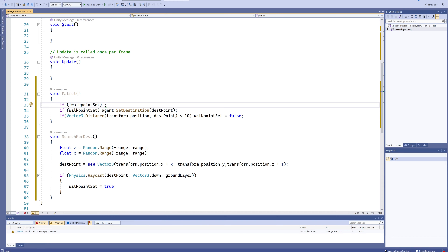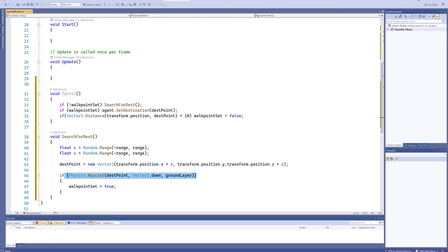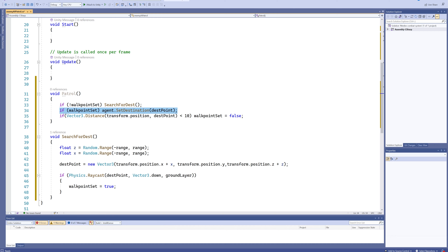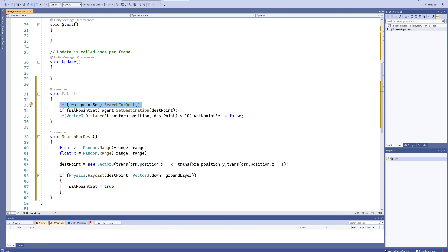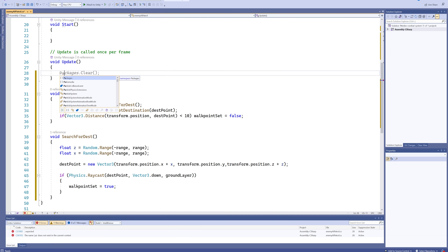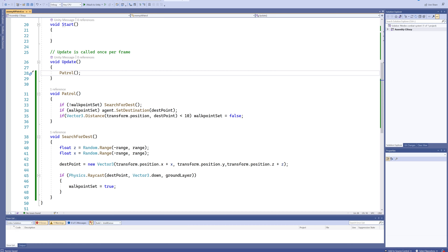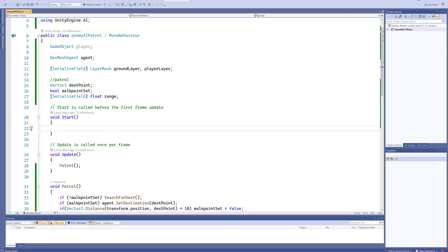So: in Patrol, if no walk point is set we call SearchForDestination, which picks random x and z values, sets the destination, and checks if it's a viable location. If viable, walkPointSet becomes true. Next loop, the first if is skipped and instead we set the destination and walk toward it, continuing until the distance is less than 10 units — at which point walkPointSet resets to false, and the next loop finds a new random location. We just put Patrol in Update and we should have a randomly moving AI.